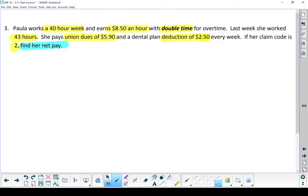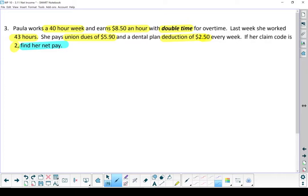Now deductions can get complicated. Some deductions happen before you calculate income tax. Some deductions happen afterwards. We're actually just going to simplify these questions and we're just going to do all the deductions based on her original gross pay. We're not going to calculate a separate taxable income. So our first step is actually to figure out what that gross pay is.